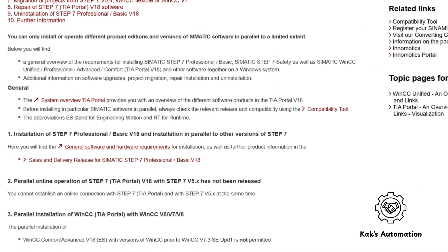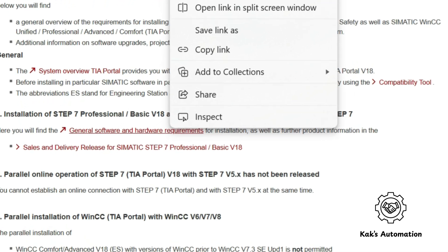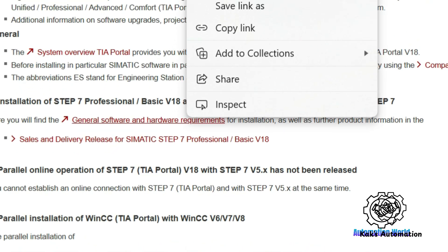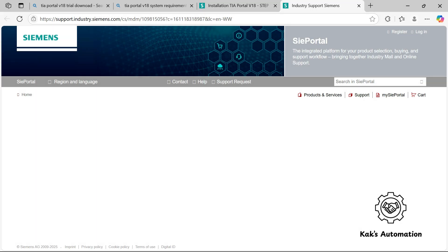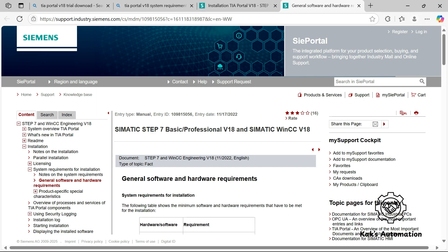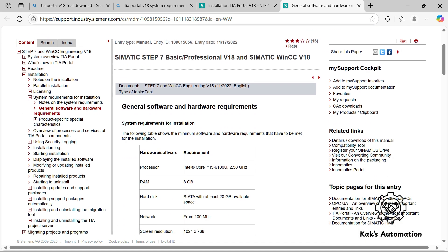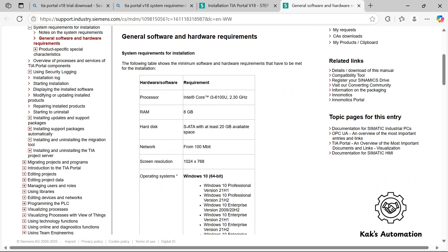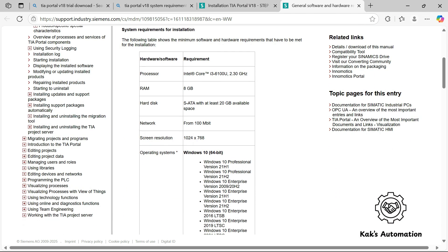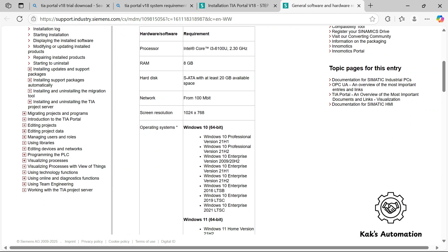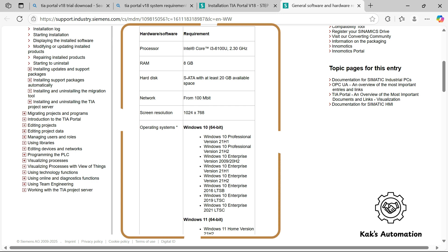Then click on General Software and Hardware Requirements. There, you will find the supported processor types, required RAM, hard disk space, and compatible Windows versions. Your computer should have Windows 10 or Windows 11, at least 8GB of RAM, and at least 30GB of free disk space.